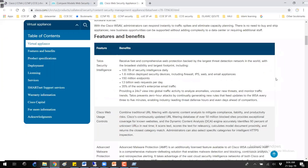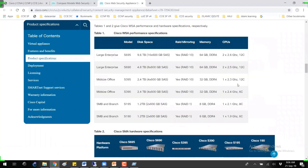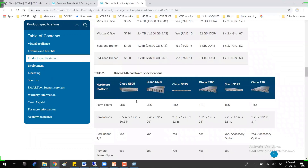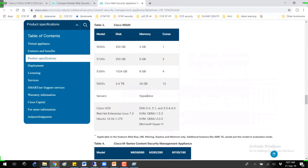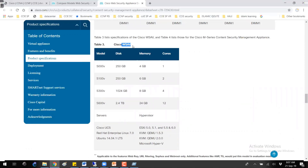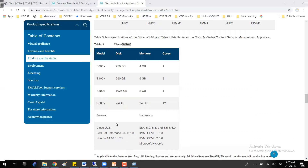If you go to virtual appliance, again we have different files and features. This is actually the physical model — you can see S695 with the product specifications. These are like the hardware specifications on the same URL. And if you're using WSAV in the virtual image, that comes with multiple options. You can see these options: the disk size, the memory, and how many core processors are involved. Cisco UCS is specific hardware which we can use, but still you can run it on any other hardware models as well.